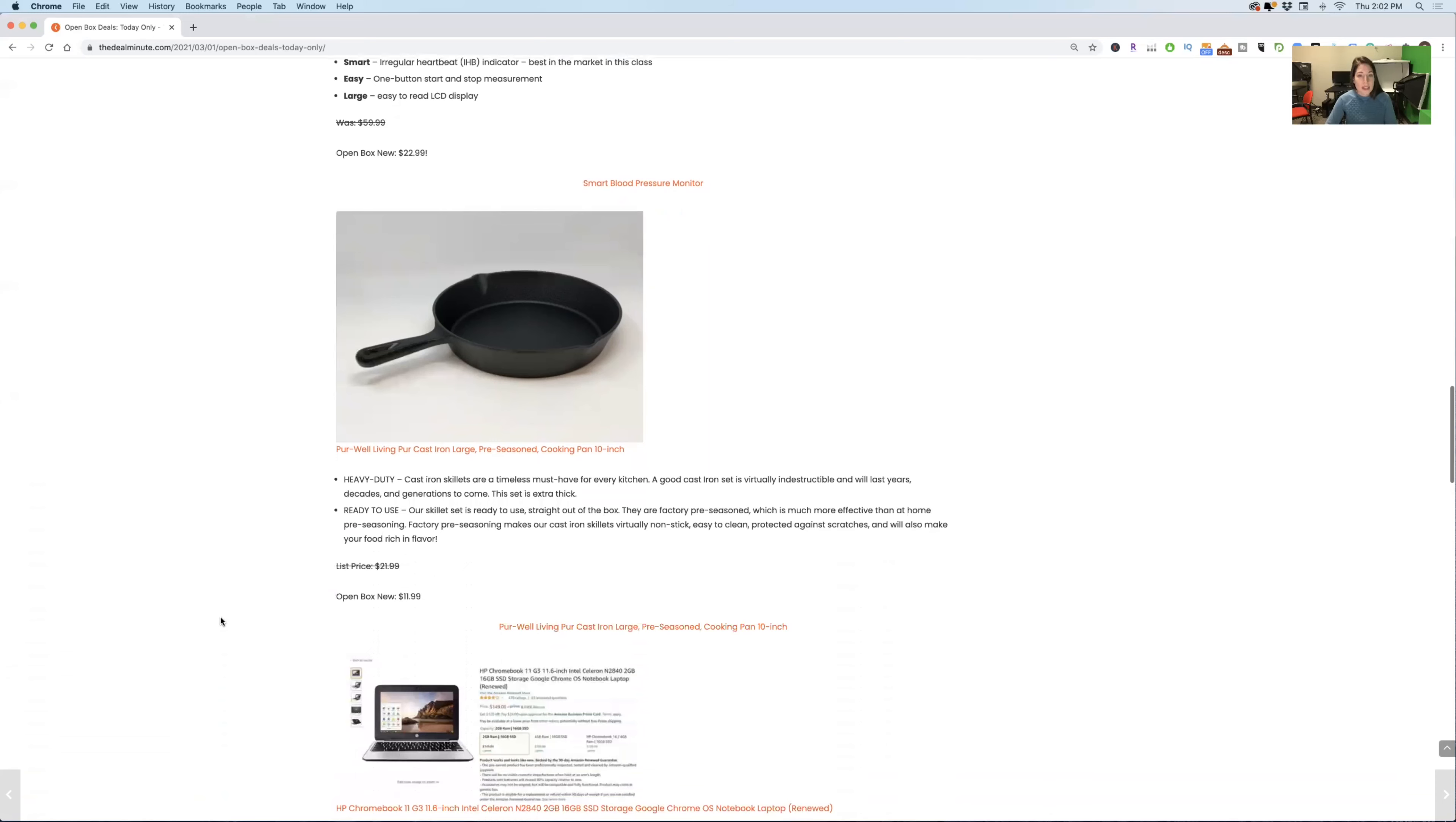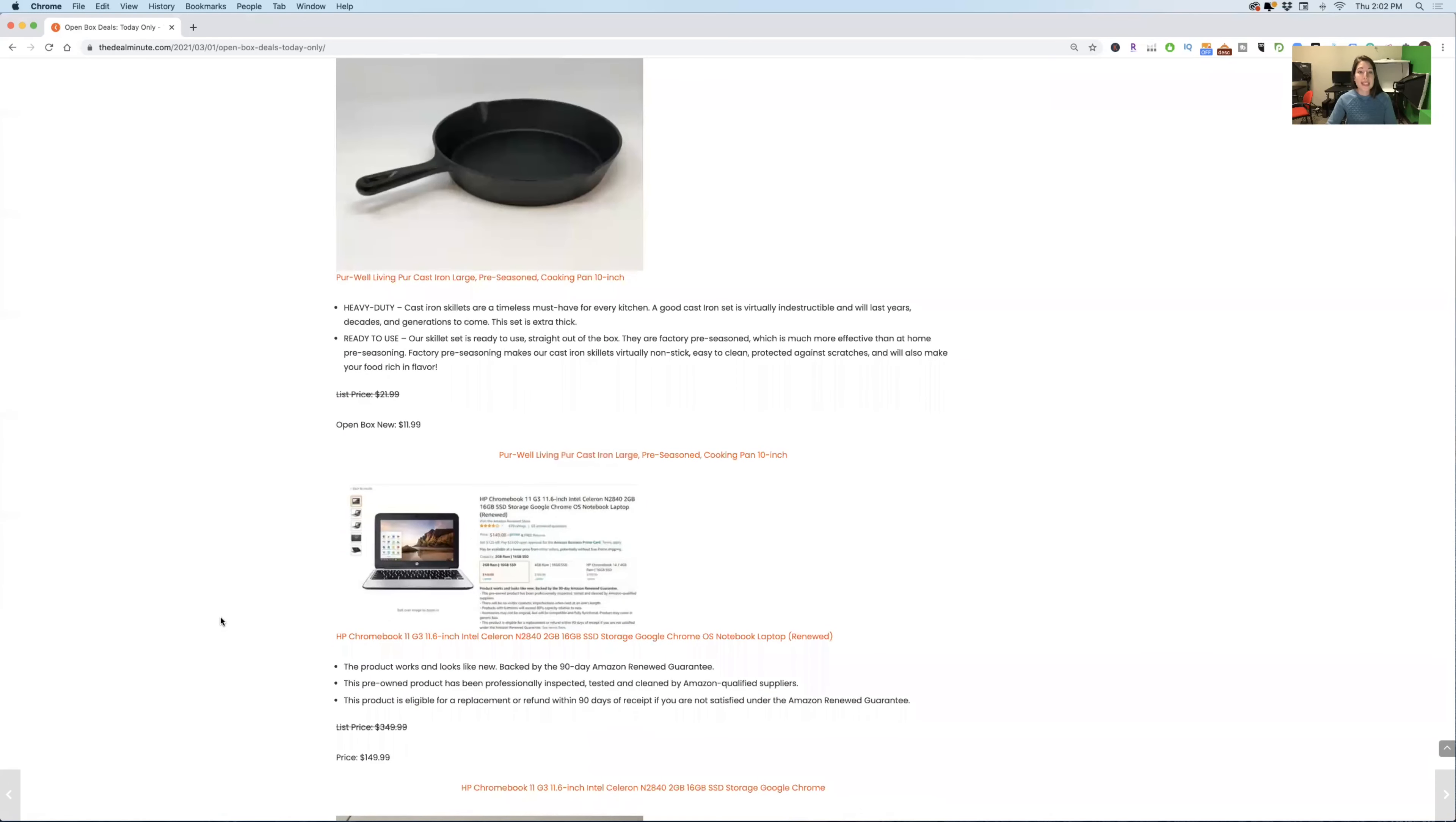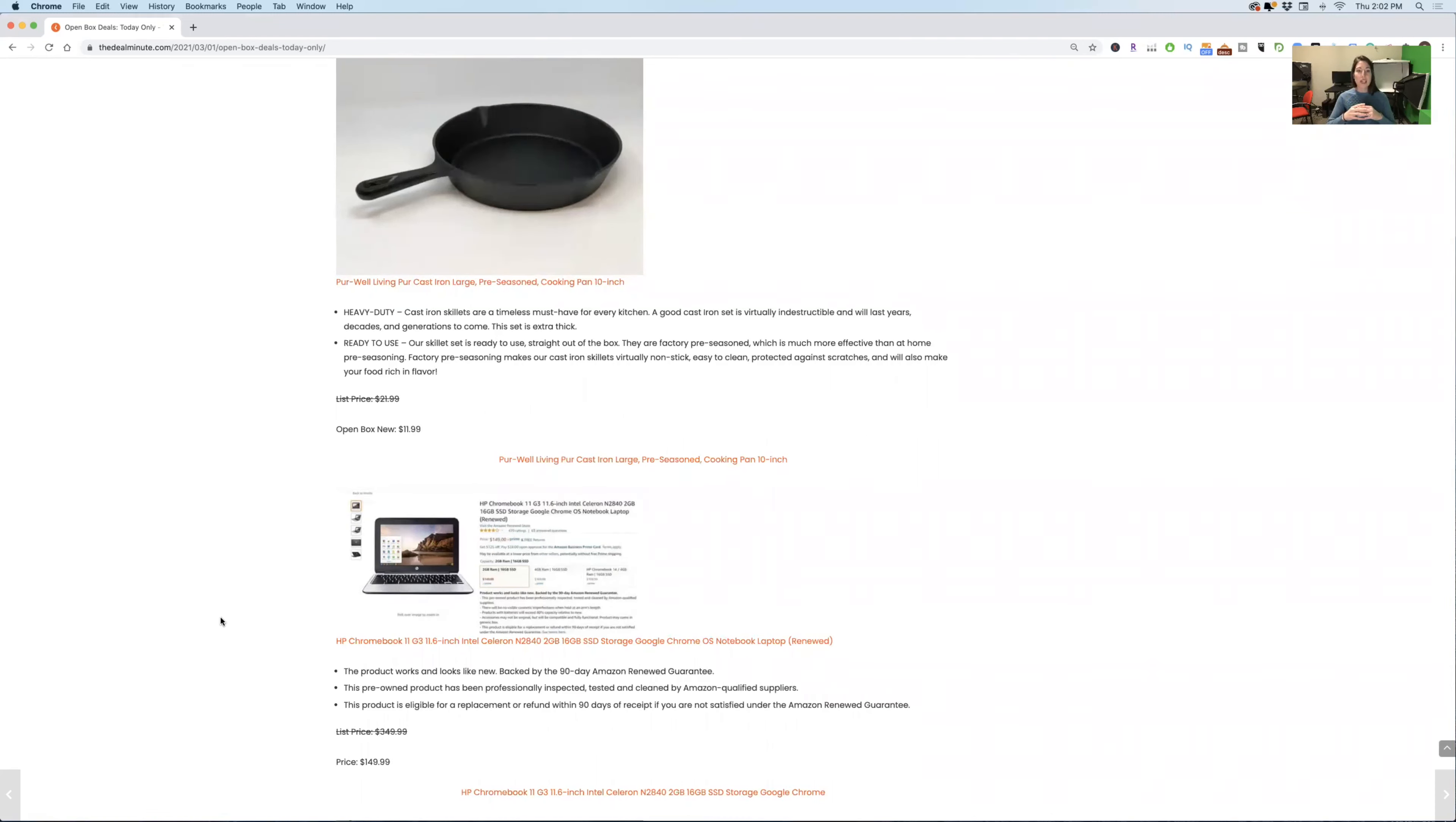Now, the next thing you're going to see on here are the Pure Well Living Pure Cast Iron Pre-Season Pans. This is a 10-inch pan, which if you know cooking at all, you can do a ton in these cast iron pans. You can put them on the grill. You can use them on top of your oven. You can put them in the oven. I should say on top of your oven in the stove. You can put them in your oven. And a lot of things that you can do with them are really fun from breakfast, lunch, dinner, desserts, snacks. You can do a ton of things in here. This cast iron pan is originally $21.99. It's down to $11.99. So you're getting a really good deal on that.